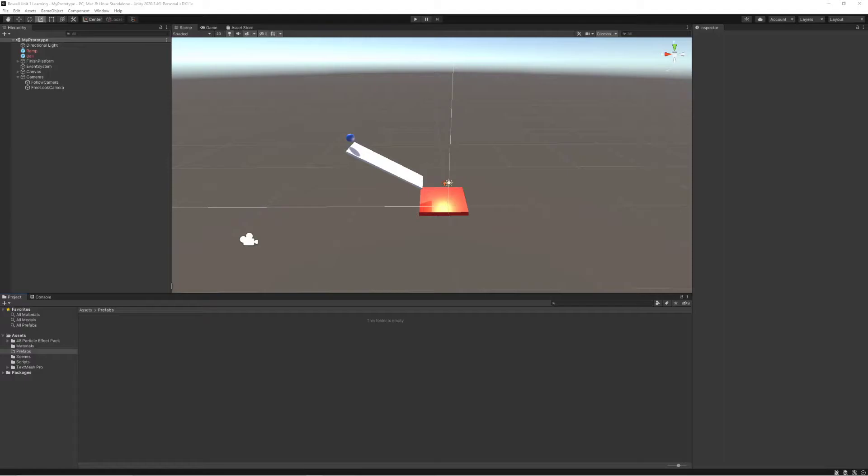So what can we do to prototype a Rube Goldberg machine in Unity? Well here's a few thoughts or examples of things that you might want to try out and follow along with.